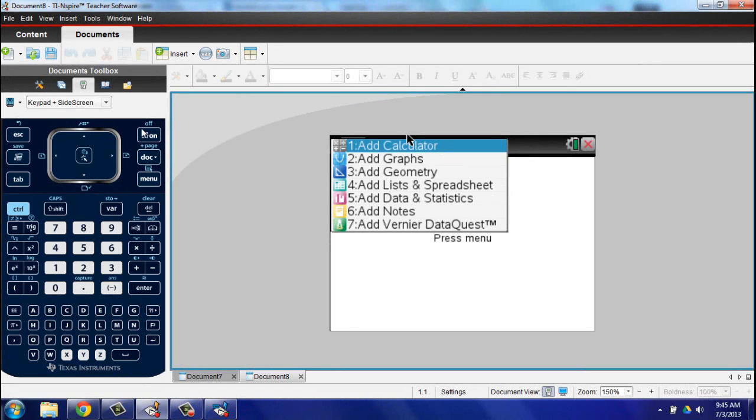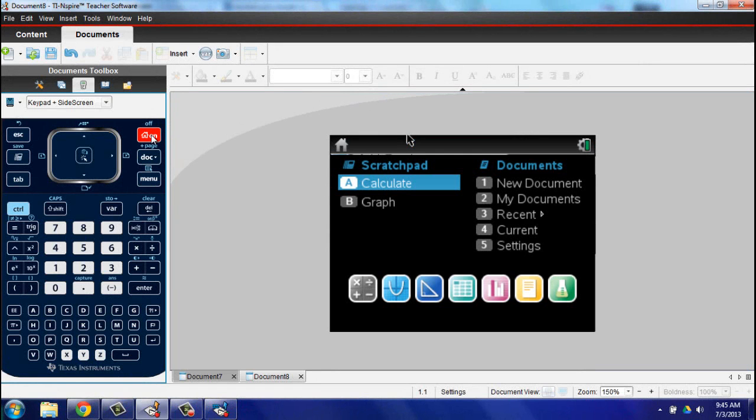For several years now I felt like the TI-Inspire platform offered the best graphing calculator experience for teachers and students alike.